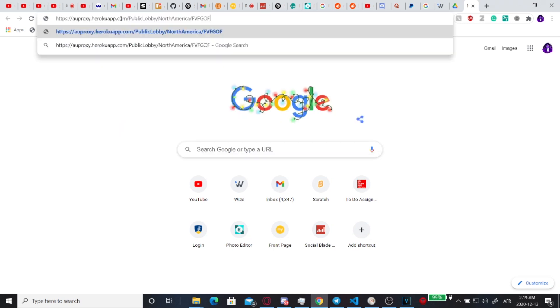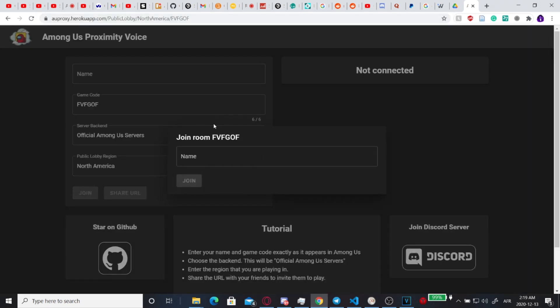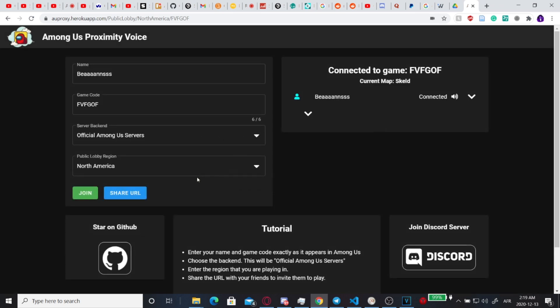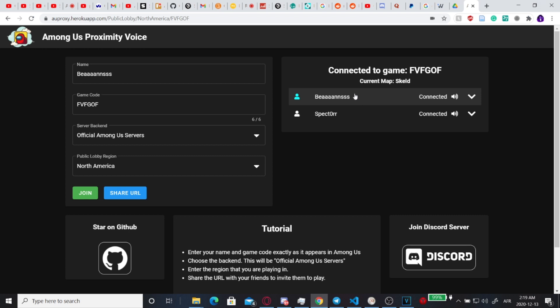So when they open the link, it'll look like this. They'll be able to type their name in, so let's say their name is Beans, they click join, and now I can hear myself and it's all echoing. See? And it'll be like Proximity chat when you get into the game.